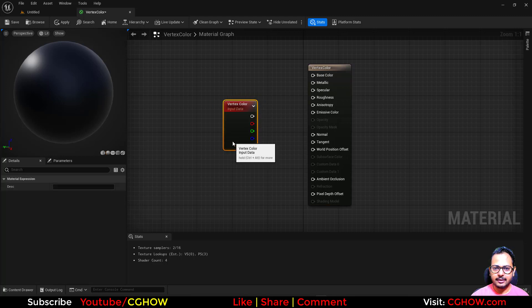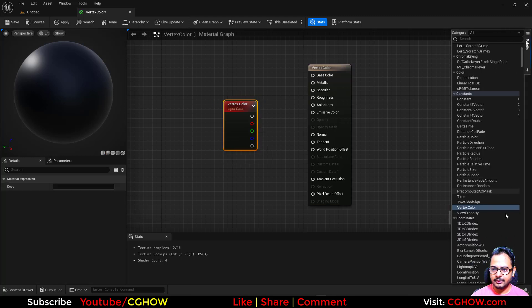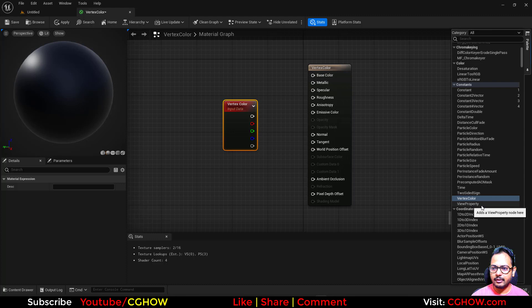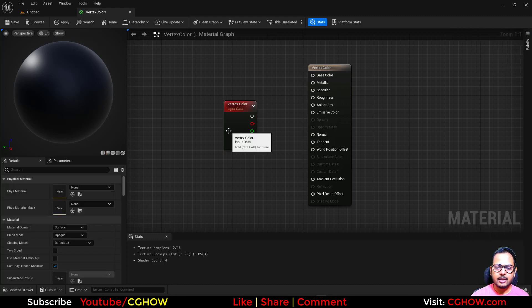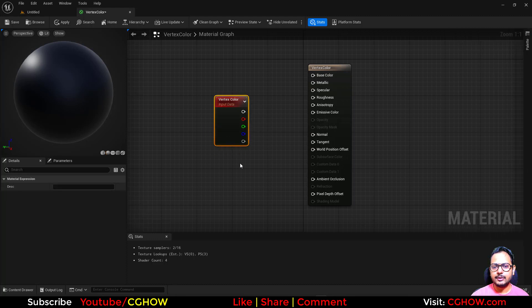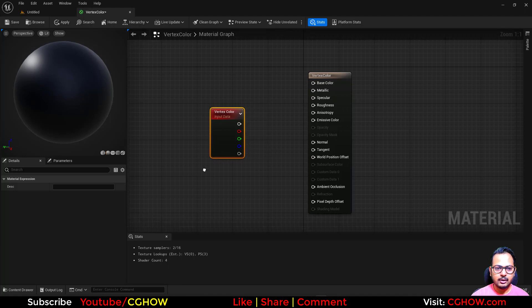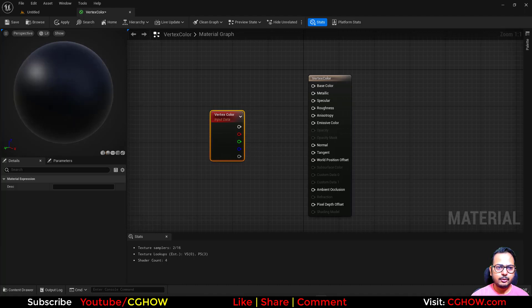Today's node is vertex color, and this is the second last of the constants. Then we will cover the view property and this will finish. So vertex color - I'll show you the basic use of how this works.